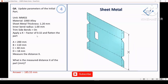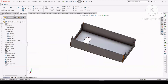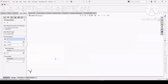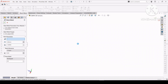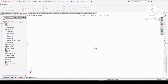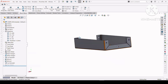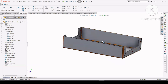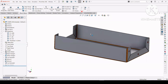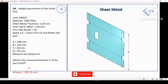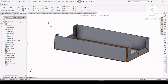Now moving to question 4. You have to change the value of the K-factor. Here the value of K-factor is 0.32, whereas previously the value of K-factor was 0.4. Now flatten the part and measure the value of X. The unit is in mm.